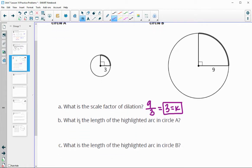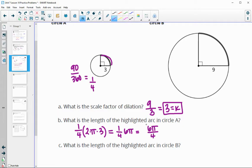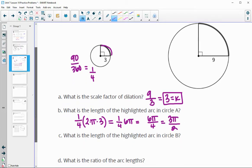What is the length of the highlighted arc in circle A? This arc is one-fourth of the circle — 90 divided by 360 simplifies down to one-fourth. So we do one-fourth of the whole circumference. Circumference is 2 times pi times the radius, so we have one-fourth of 6 pi, which is 6 pi over 4. This simplifies — since both divide by 2 — to 3 pi over 2. You could certainly get the decimal version of that as well.